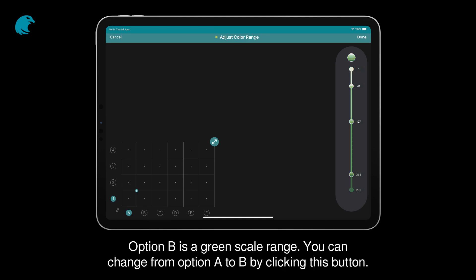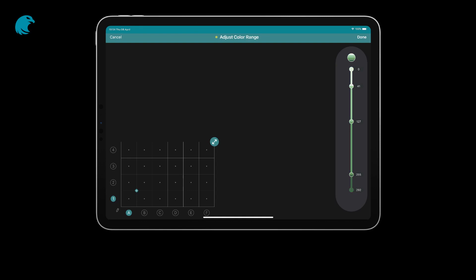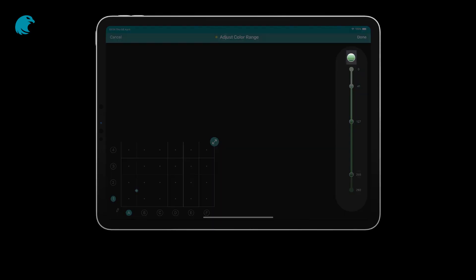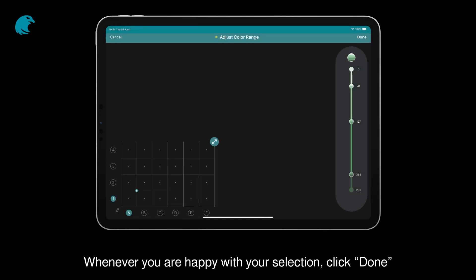Option B is a green-scale range. You can change from option A to B by clicking this button. Whenever you are happy with your selection, click Done.